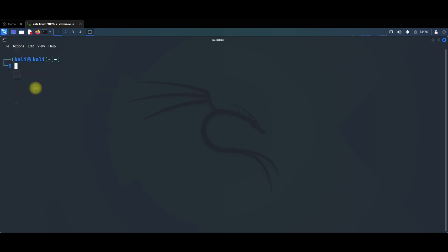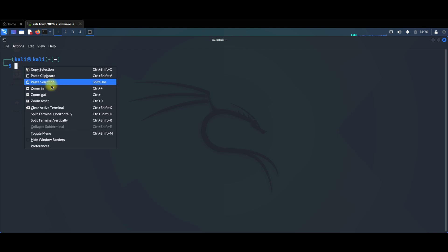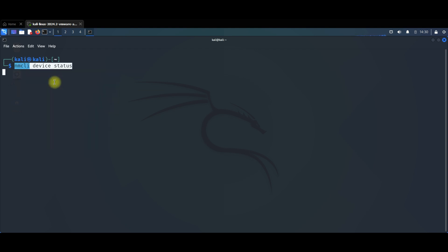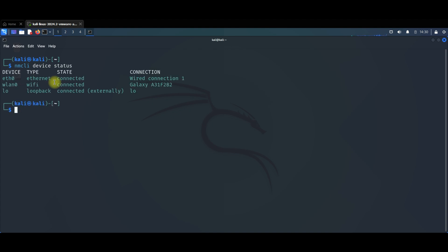Now let's check our connection status with this command — you will also find it in the description. Click Enter, and as you can see, wlan0 Wi-Fi type is connected. The state is 'connected' and it shows the name of our connection: Galaxy.